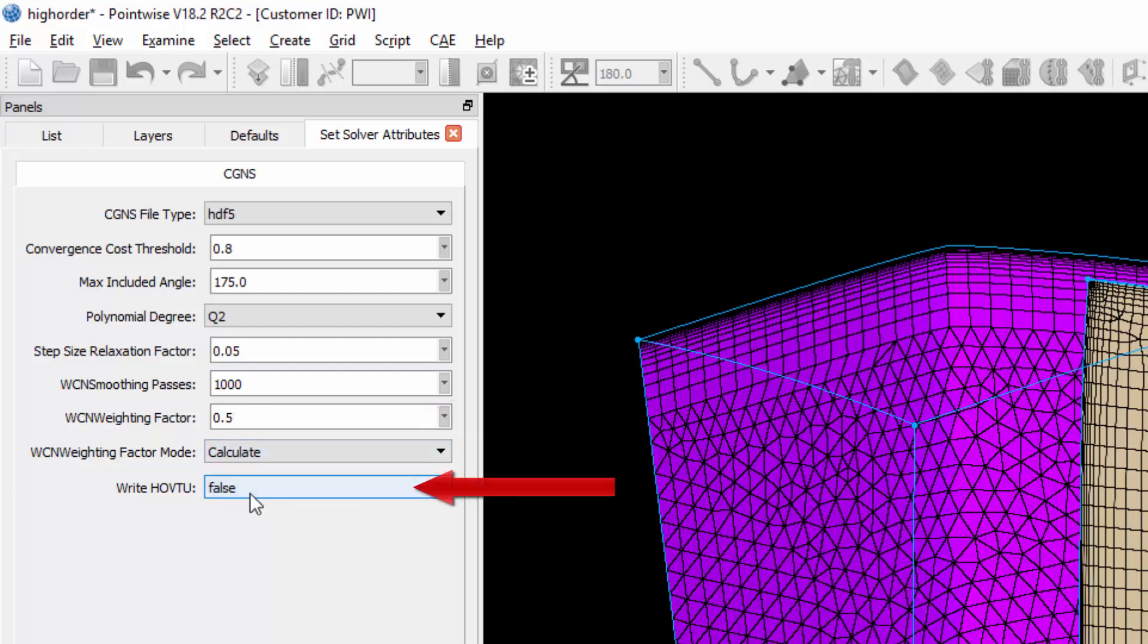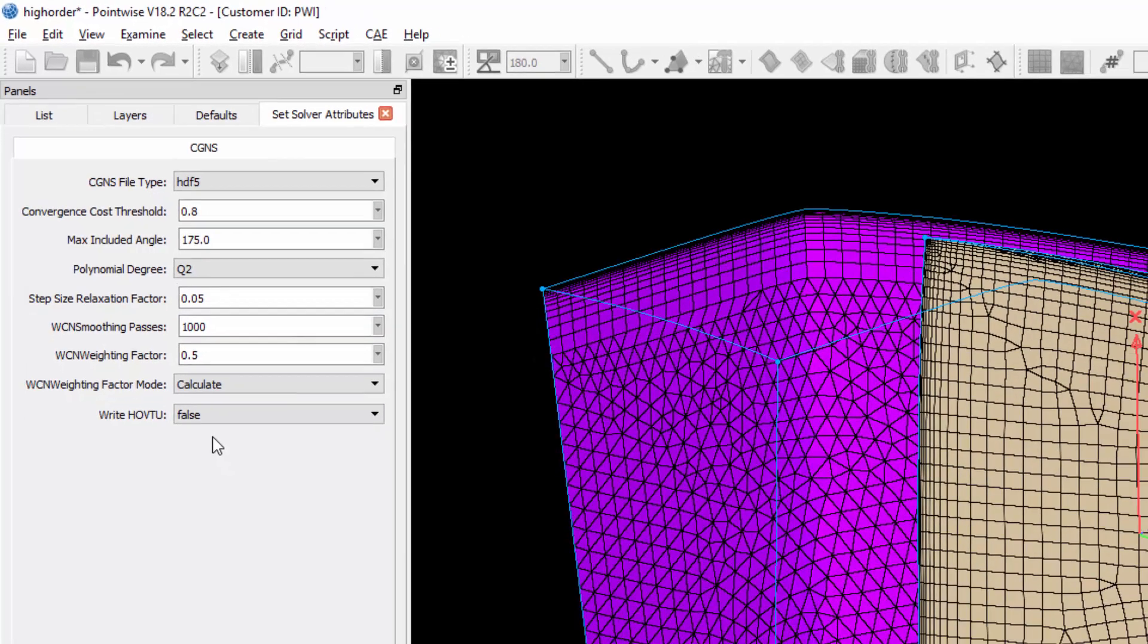The last option is whether or not you'd like to write a high-order VTU file for additional post-processing outside PointWise. And those are all the parameters that are going to control the curving process or the elevation process on export from PointWise.